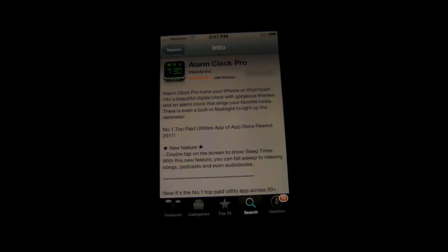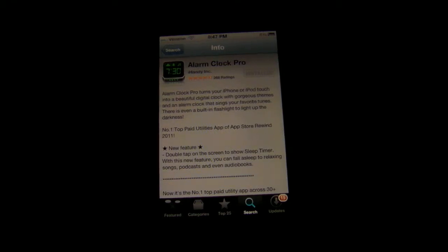Hey, how's it going guys? Today we have another app review brought to you by AppleGoogle.com. We're going to be reviewing Alarm Clock Pro which will put you back 99 cents in the App Store.